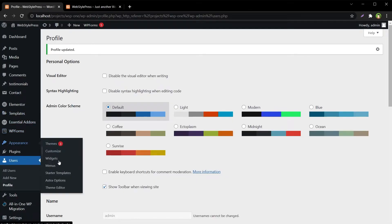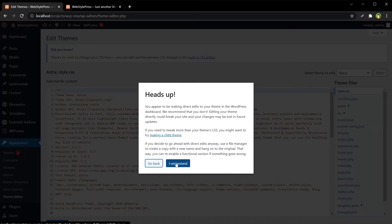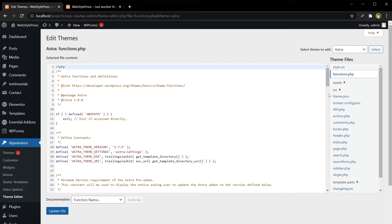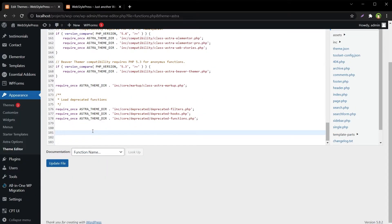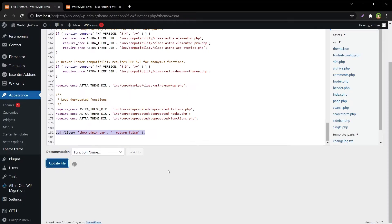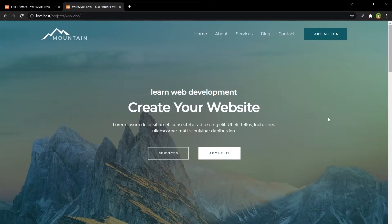If I want to disable the admin bar completely for all users, I can go to Appearance, then Theme Editor, and open the functions file — functions.php. Here I can use a filter: 'show_admin_bar' returning false. Update the file, refresh the frontend, and the admin bar is gone.